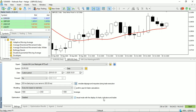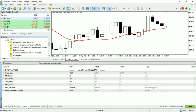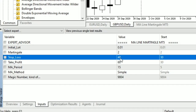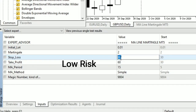Next is the test, or backtest, of the three optimization result parameter settings, to find out the maximum drawdown and relative drawdown.